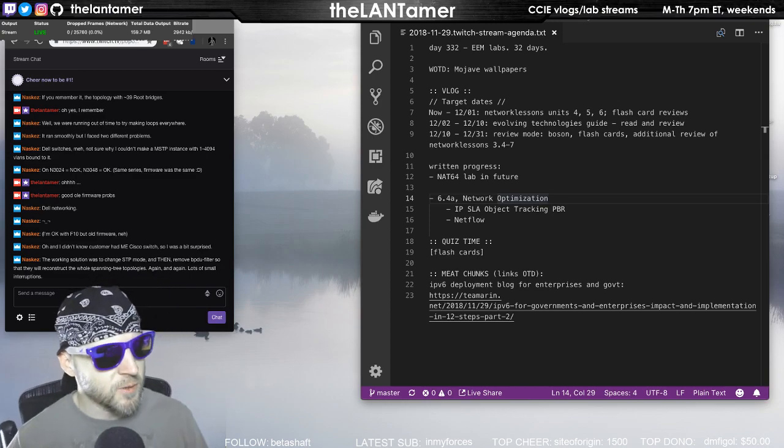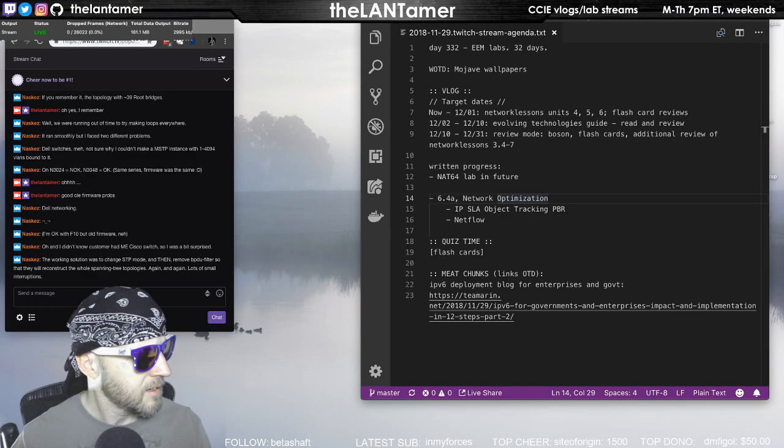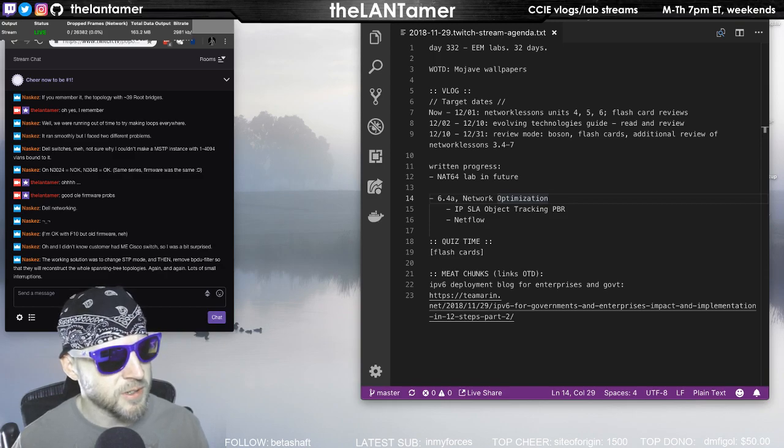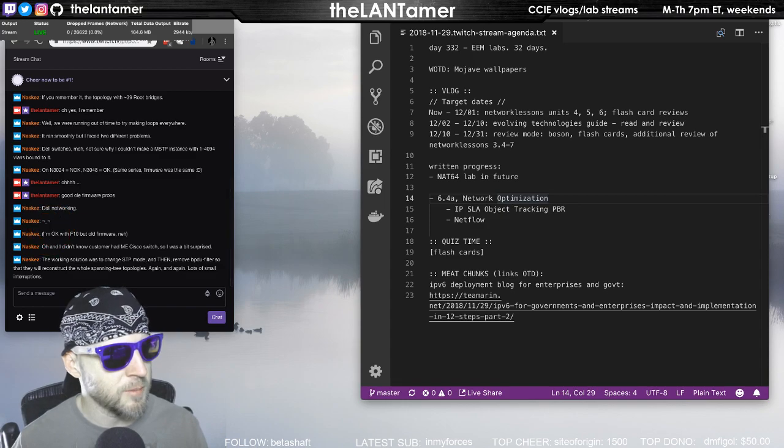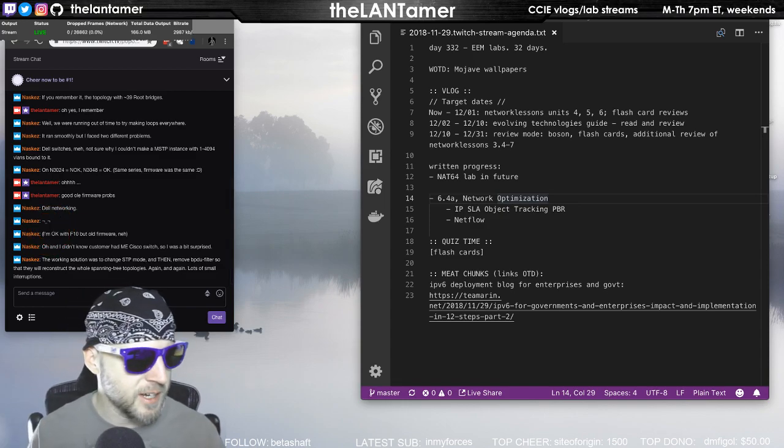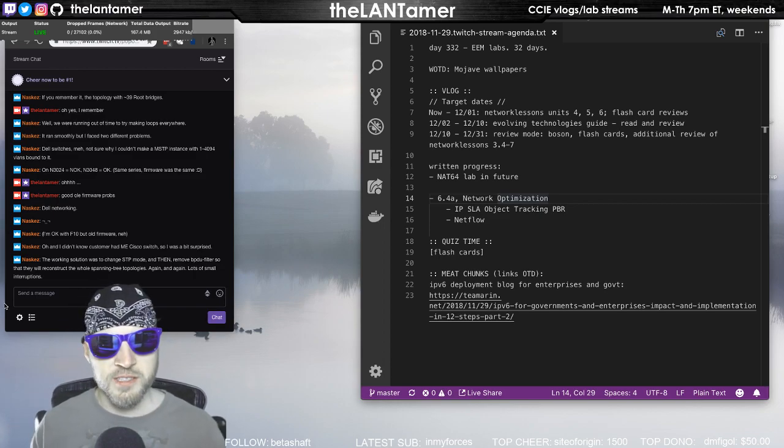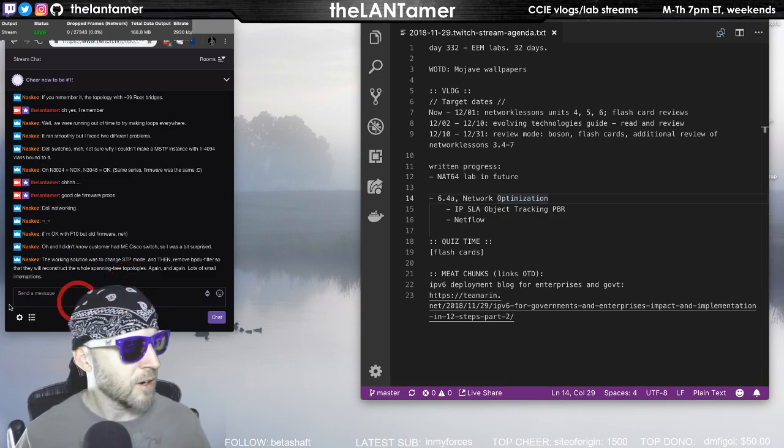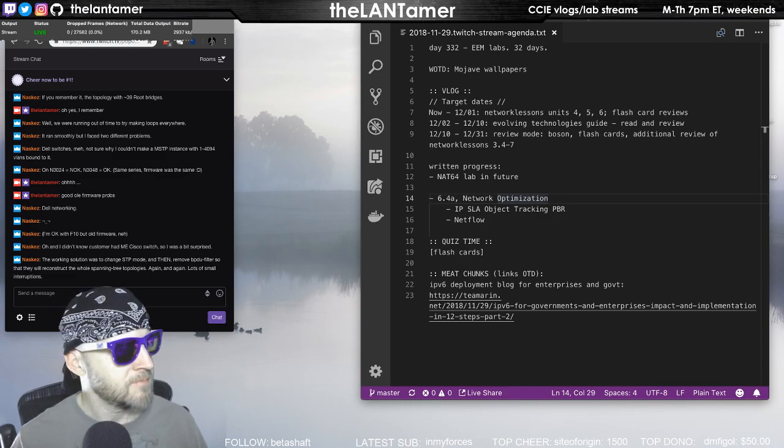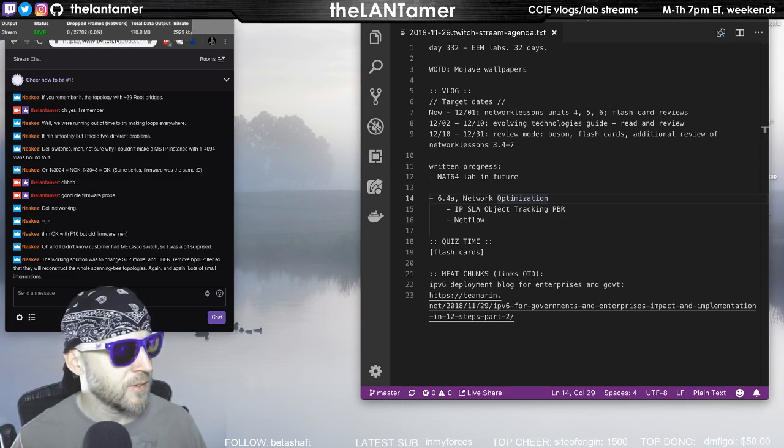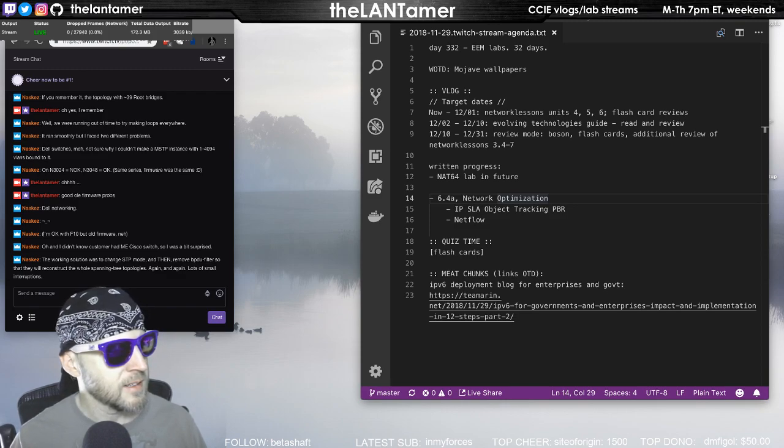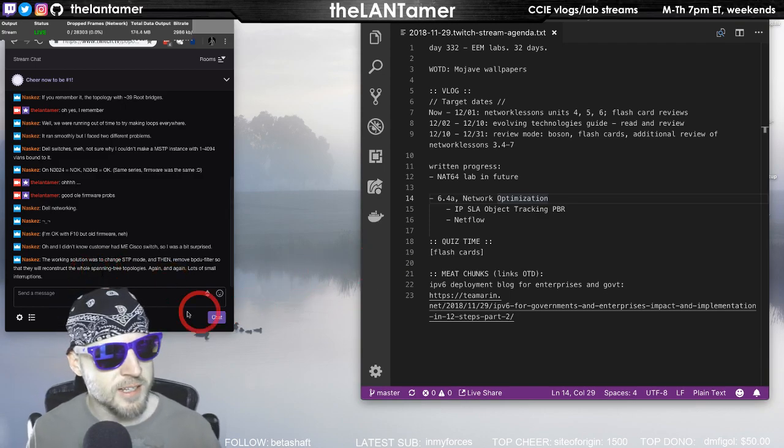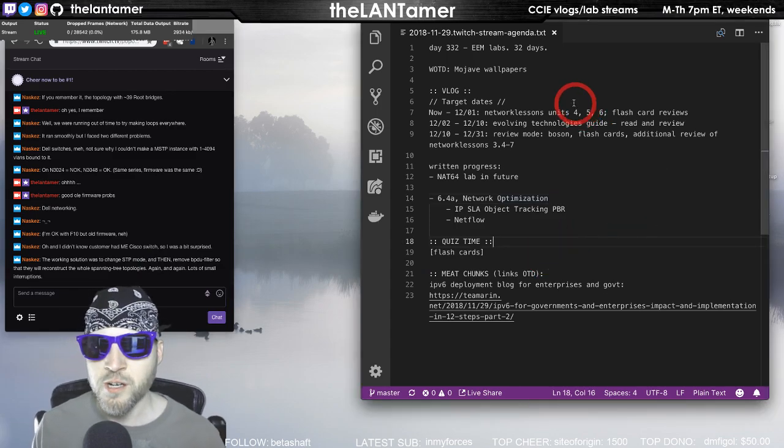Nesca is saying the working solution was to change spanning tree protocol mode and then root BPDU filter that they will reconstruct the whole spanning tree topologies again and again. Lots of small outages. Oh, I can imagine. That's like one of those holes that you had to basically dig out of. It's a hole not easy to dig out of. And while you're making changes, your topology is going to just reconverge over and over until everything is finally stable.